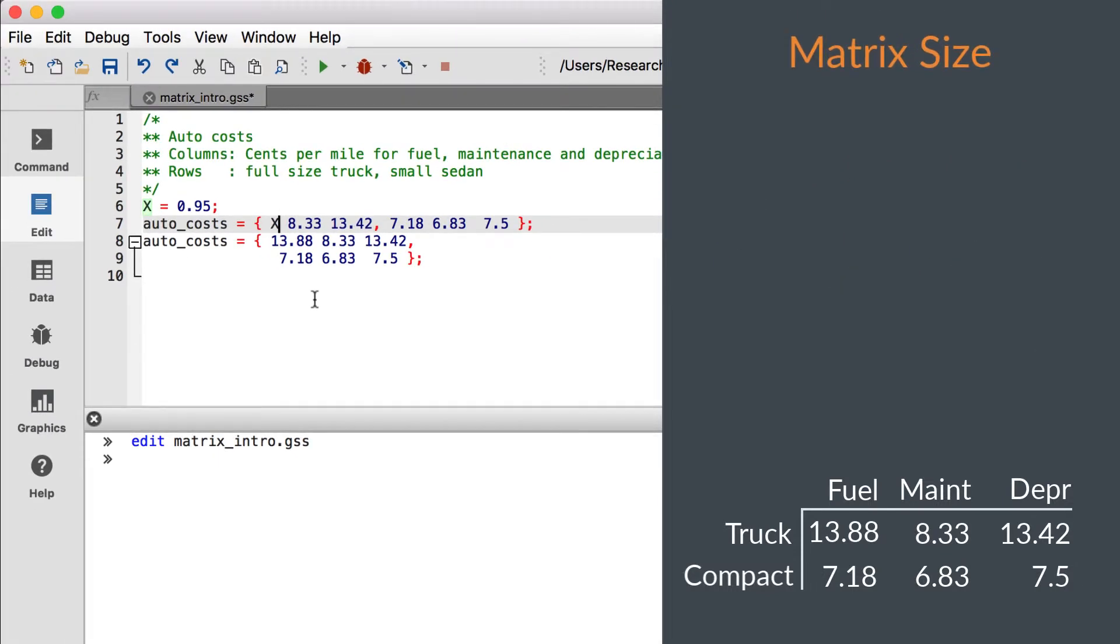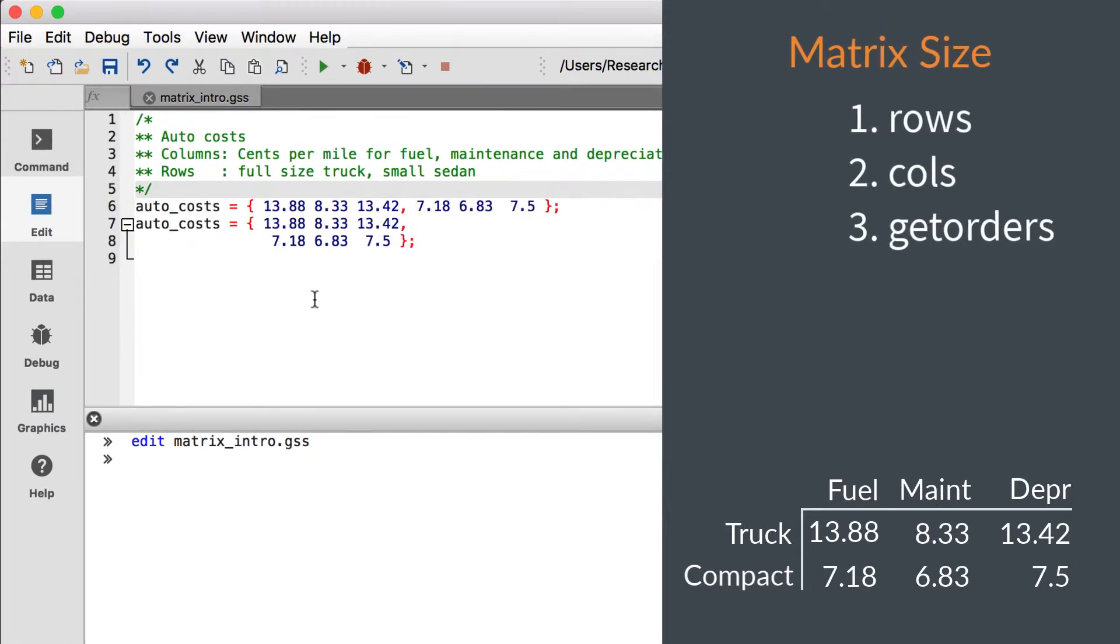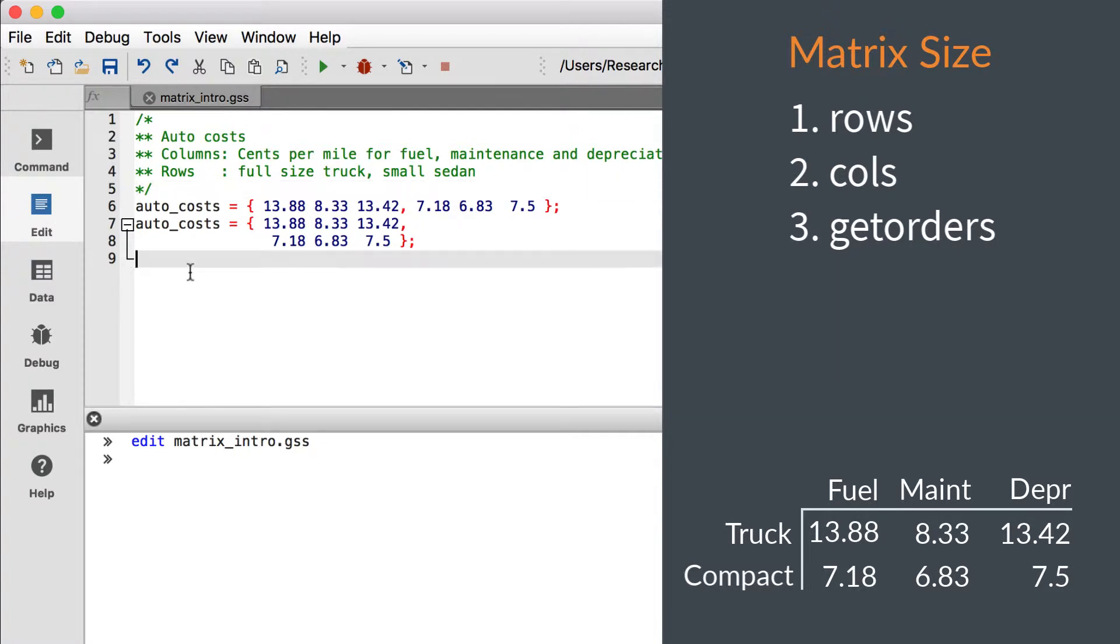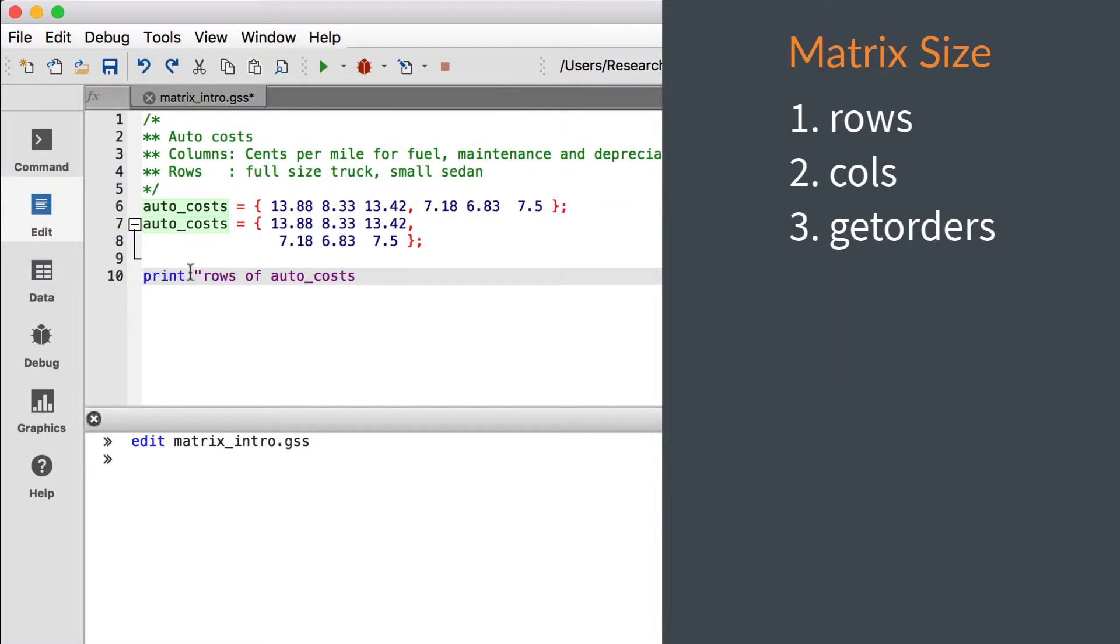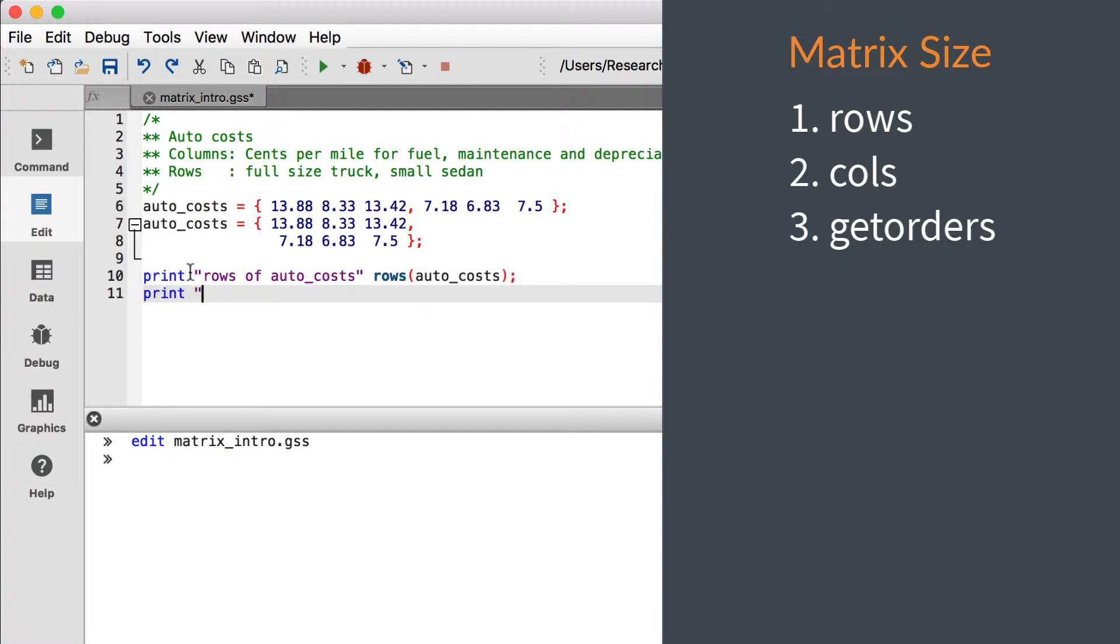We can find the size of a matrix with these commands. The first two commands simply return the number of rows and the number of columns, as you probably expect.